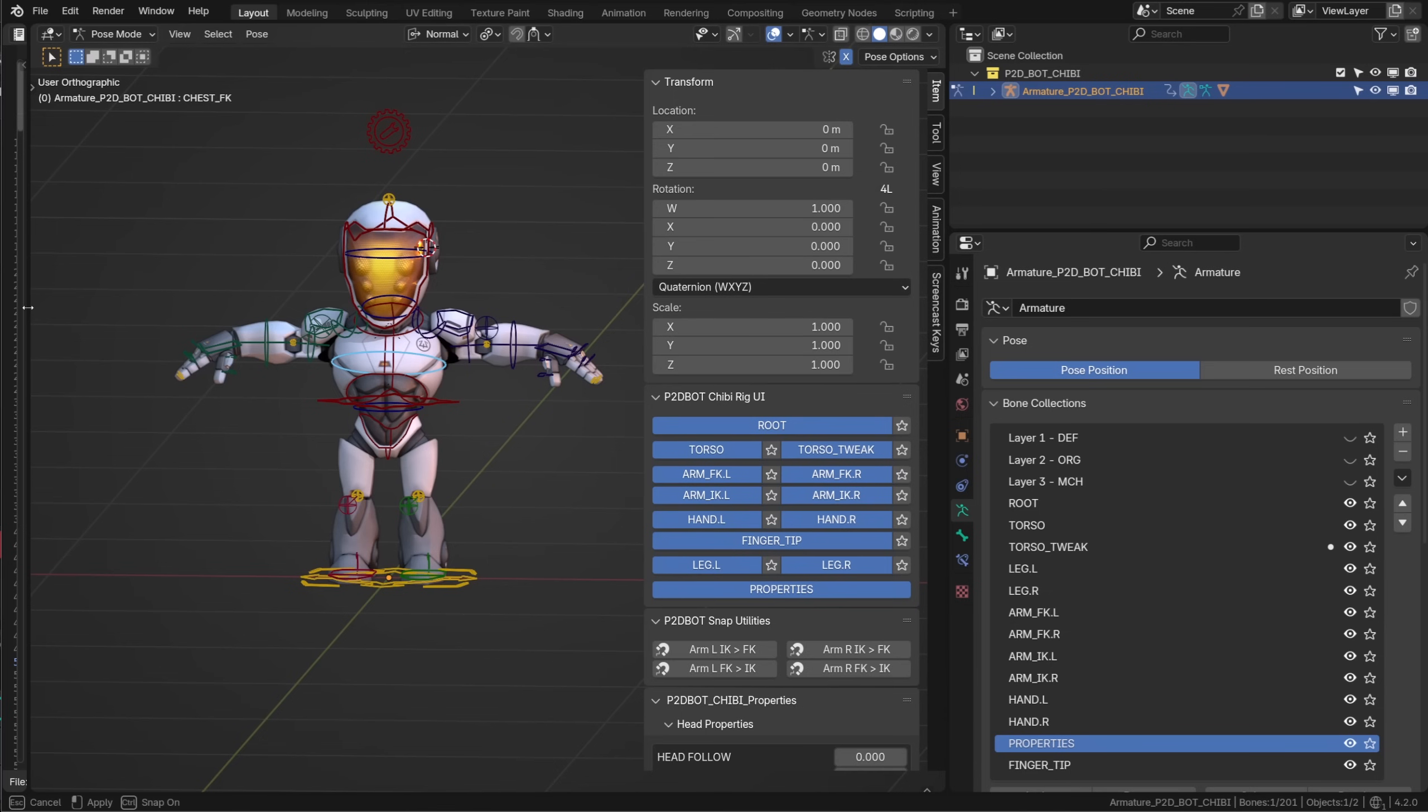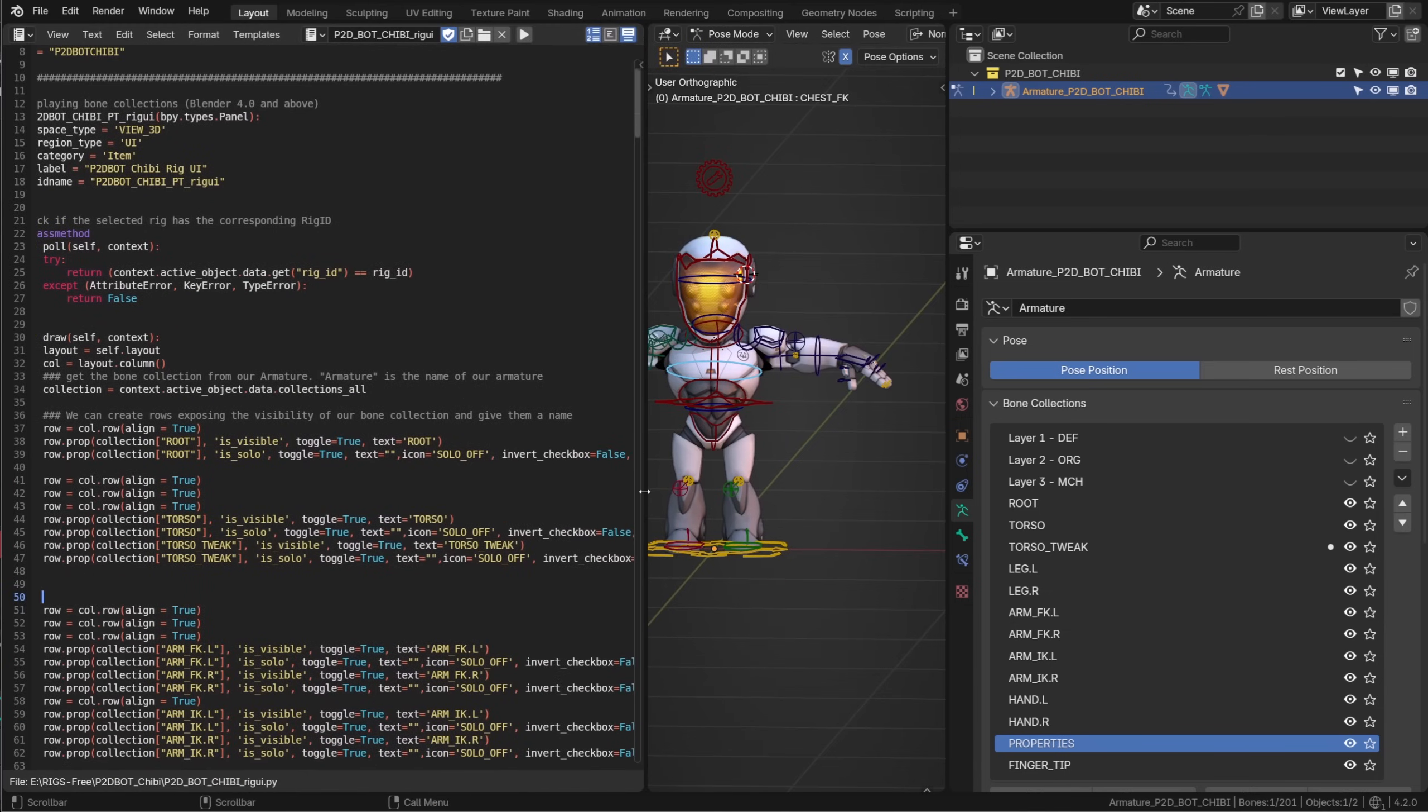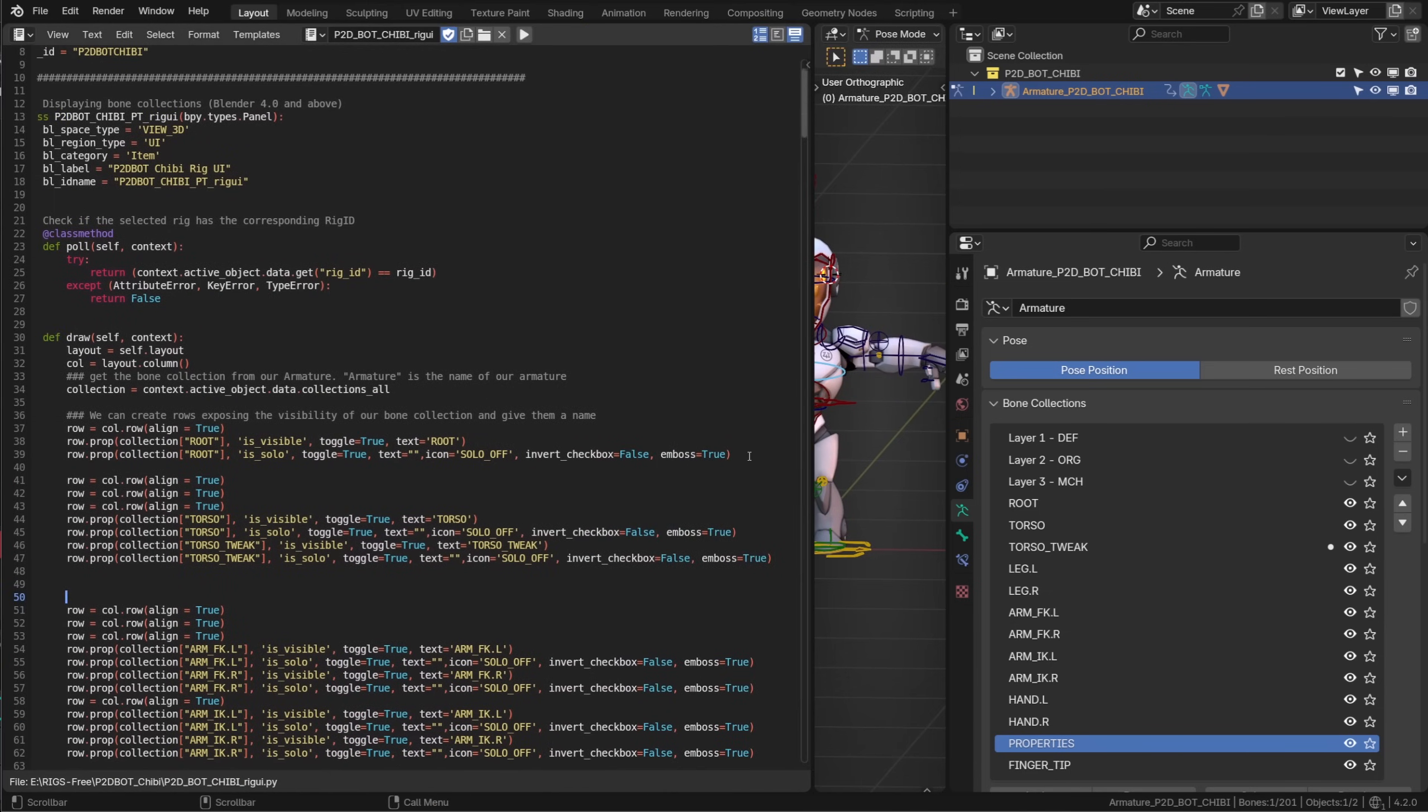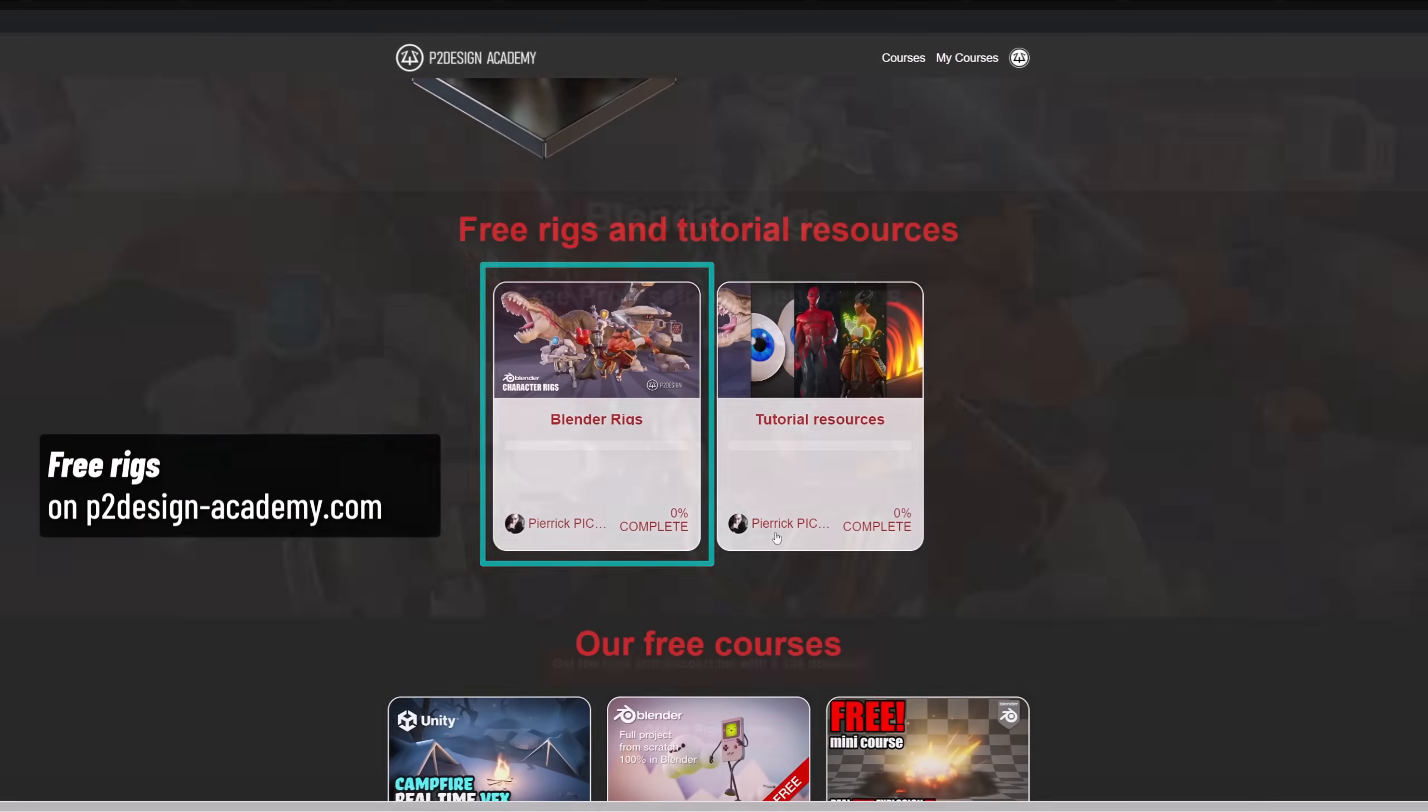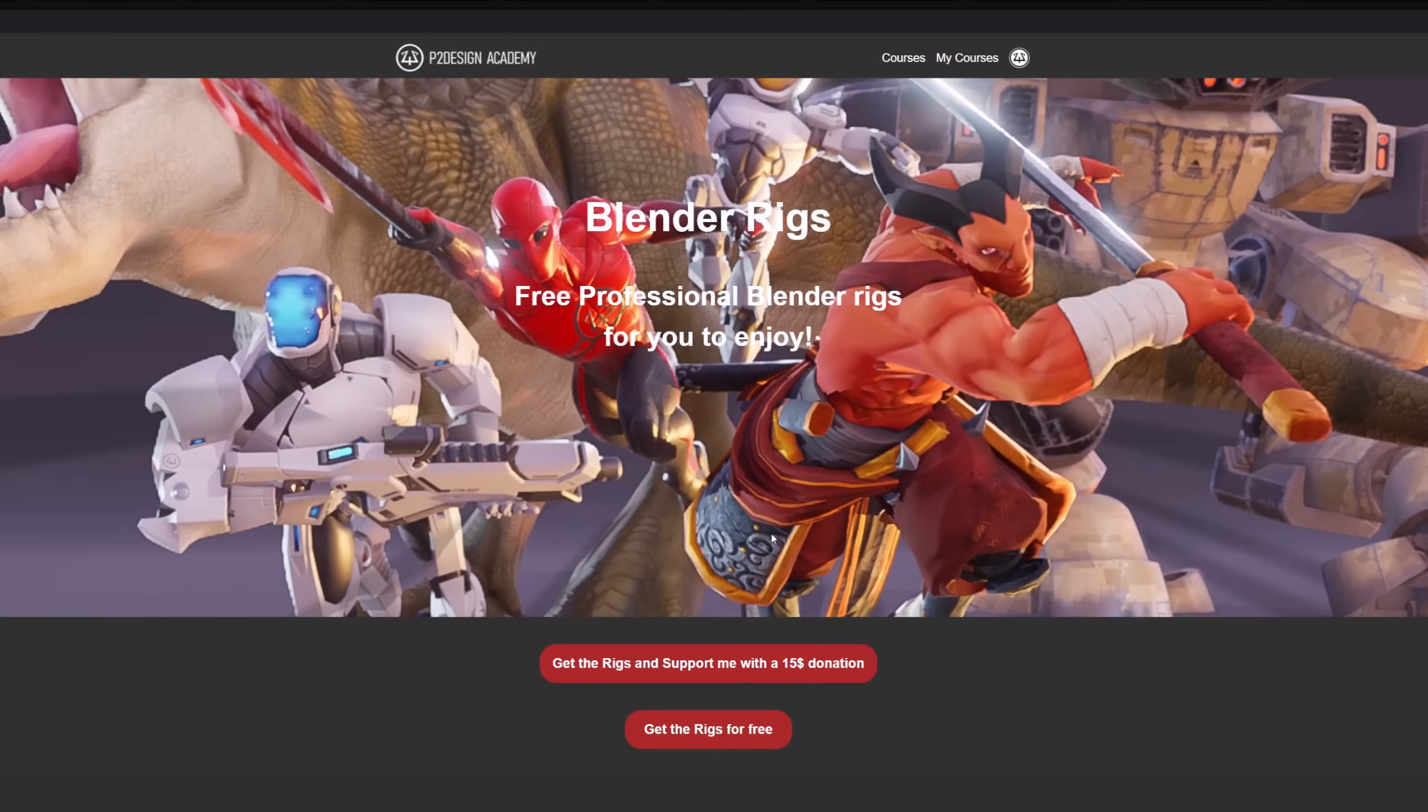Here you can see the line of script used to expose the solo option but you can also download this rig for free and check out the script yourself.